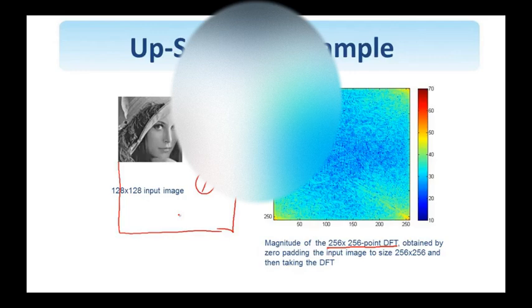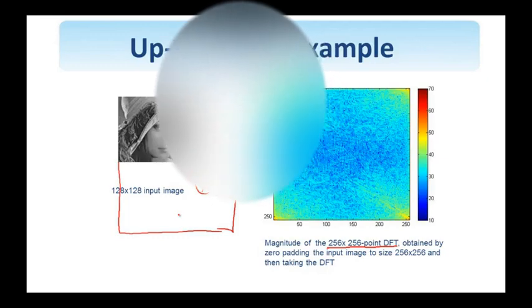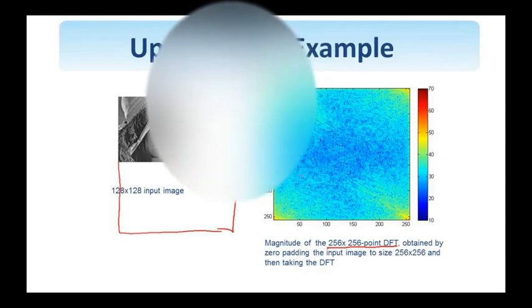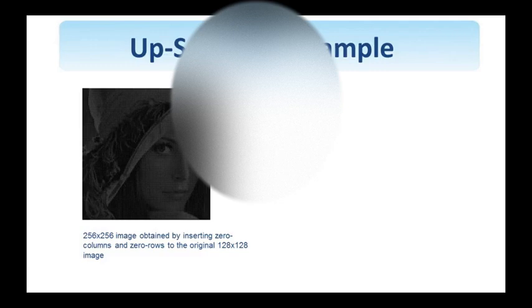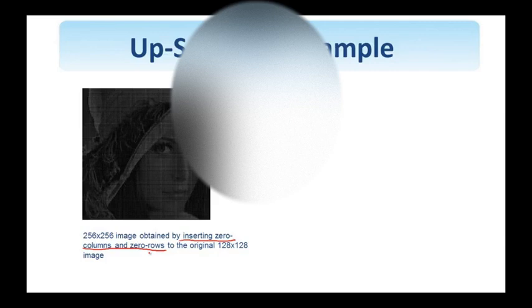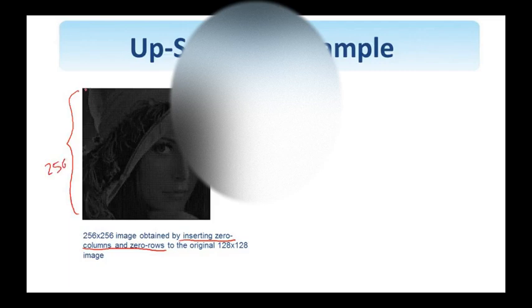We want to show the spectrum so that we can see how it is altered after we follow the steps of up-sampling. So the first step is to insert zero columns and zero rows to the original 128x128 image, so that the resulting image now is 256x256.